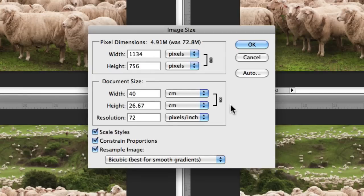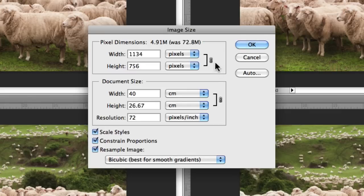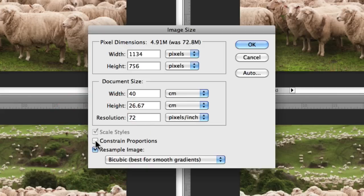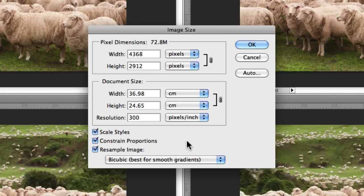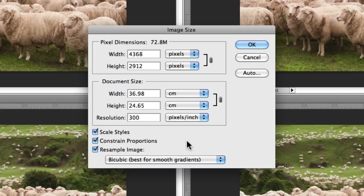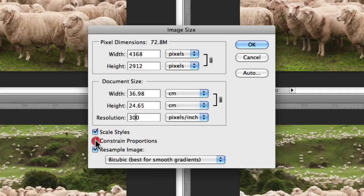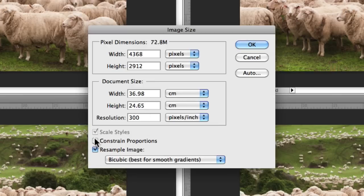Beside each width and height in both the pixel dimensions and document size, you'll notice a little bracket with a link icon beside it. This indicates that constrain proportions is checked. If I uncheck that, you'll notice that bracket and link icon will disappear. This simply means that the image can't be distorted or the proportion can't be distorted. You're going to always keep that same aspect ratio with regards to the width and height values. If for some reason you want to distort your images, uncheck constrain proportions and change the width and height accordingly. But this is something that you're most likely just going to leave checked.